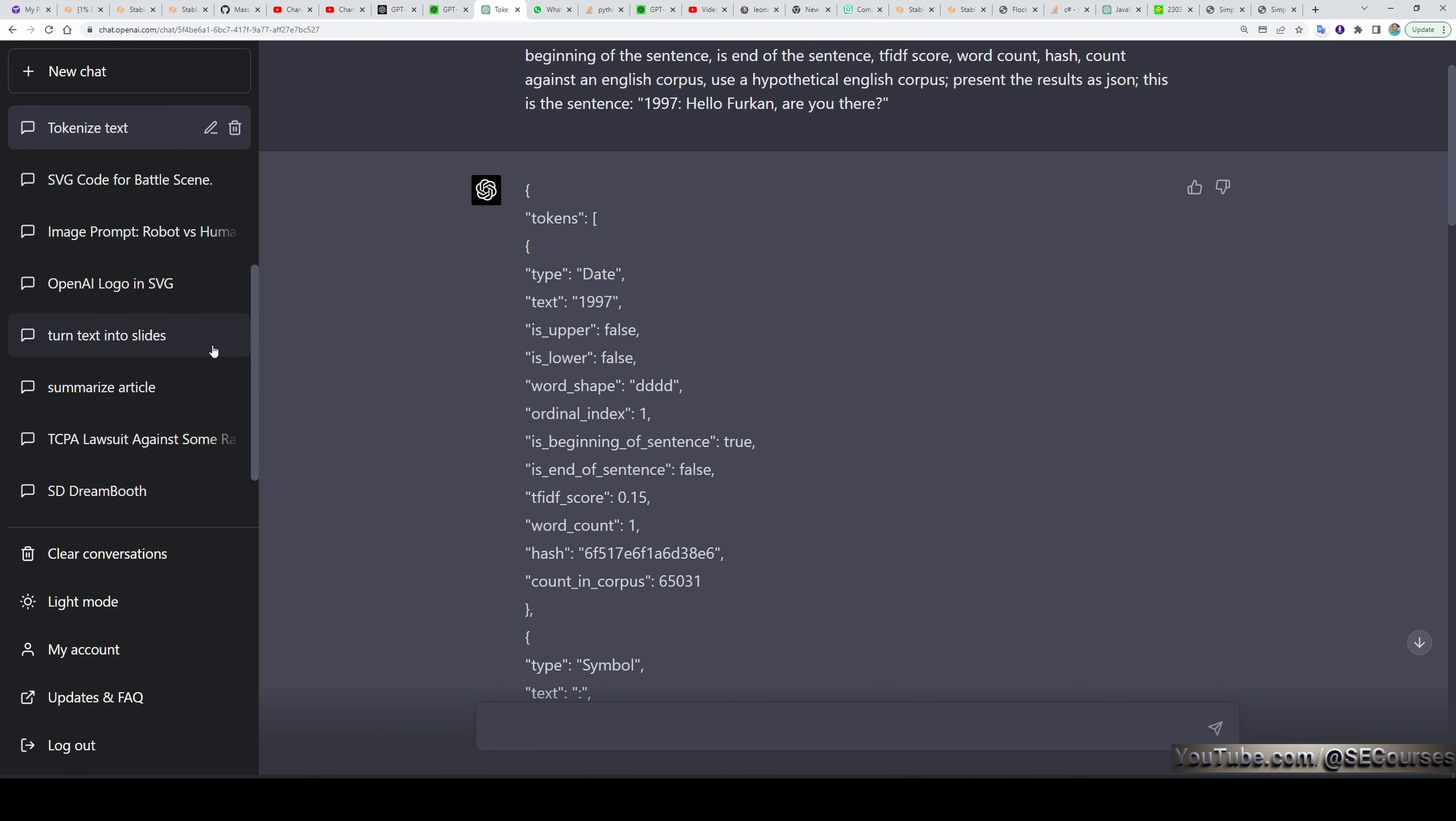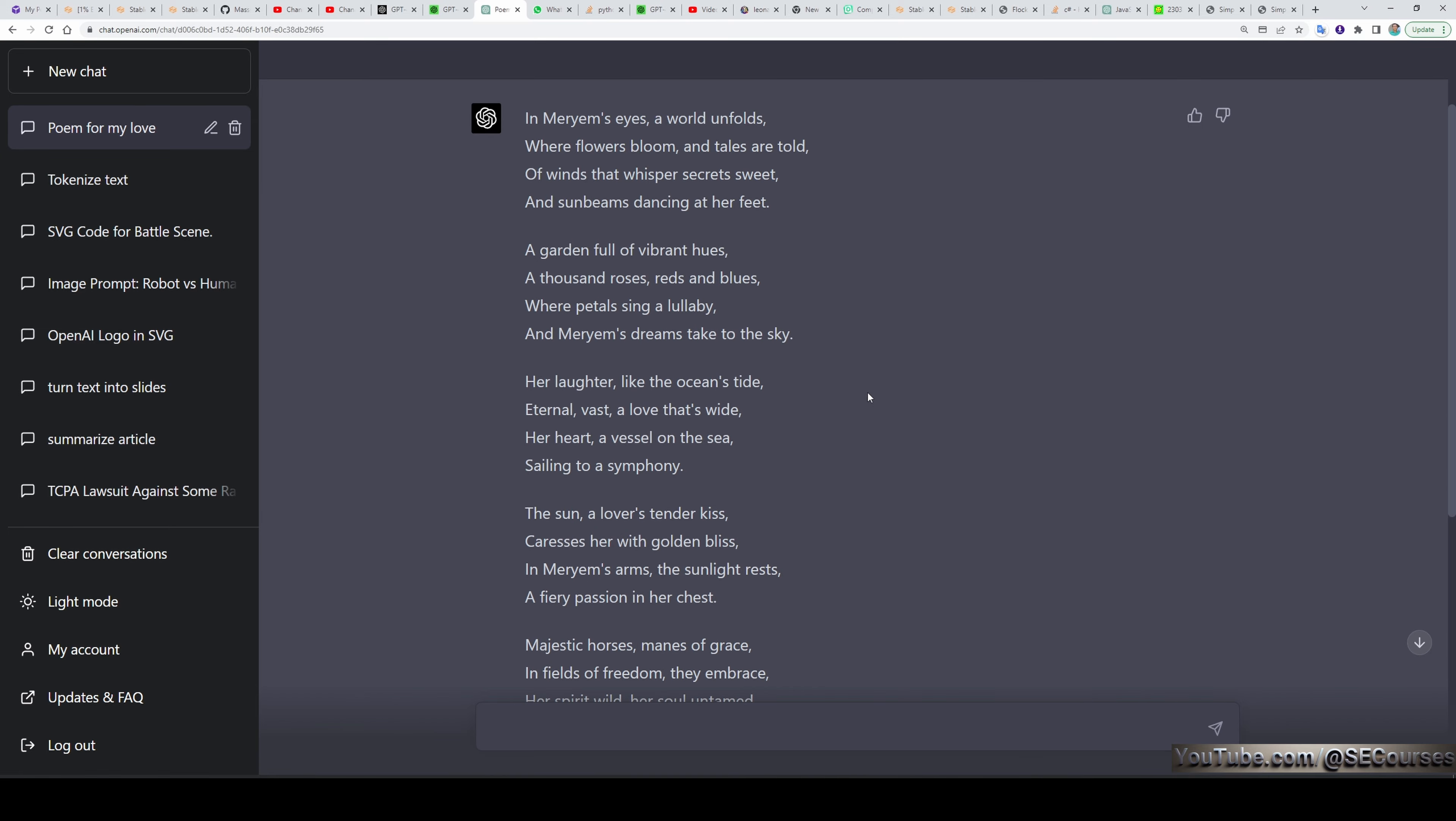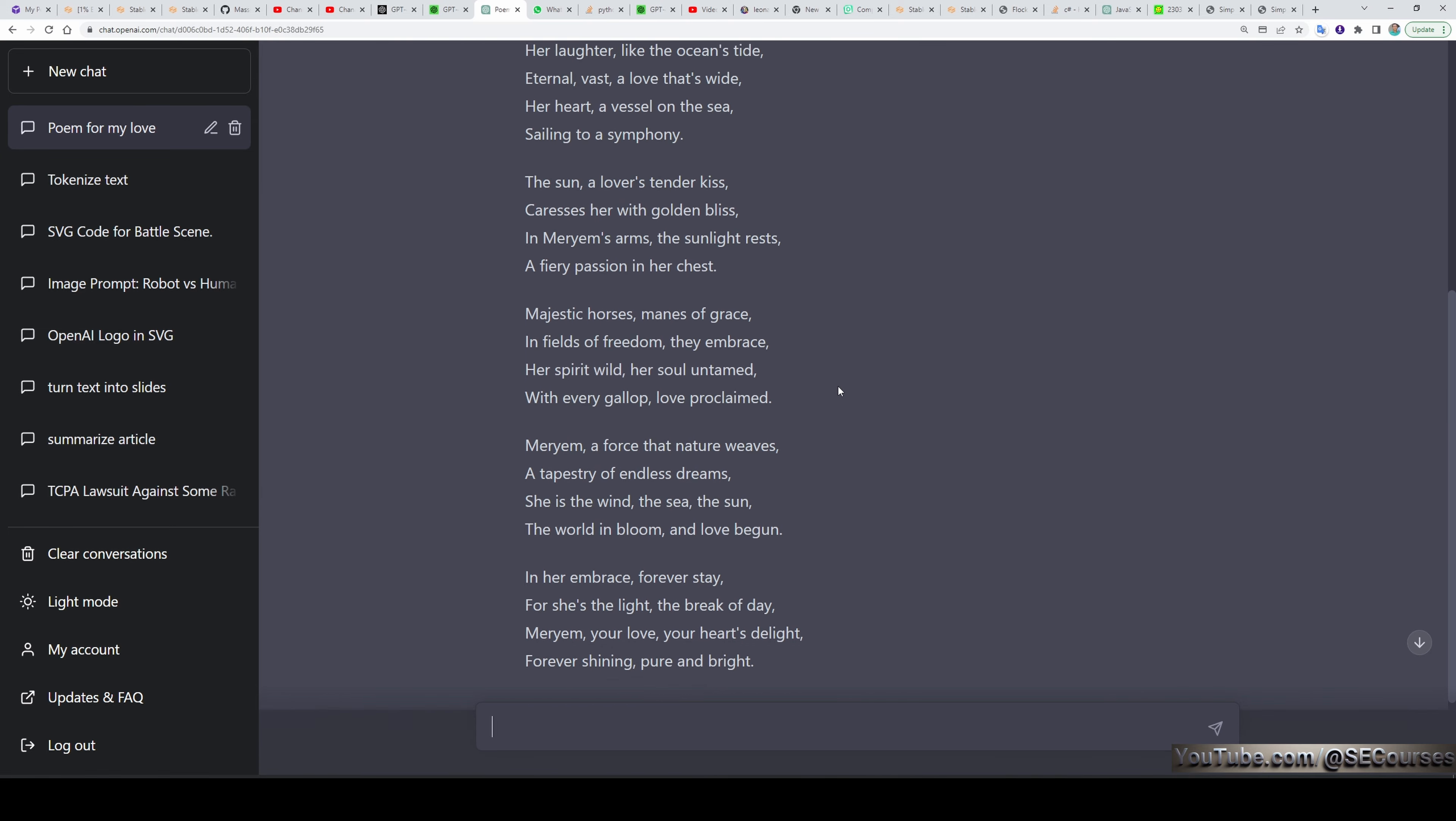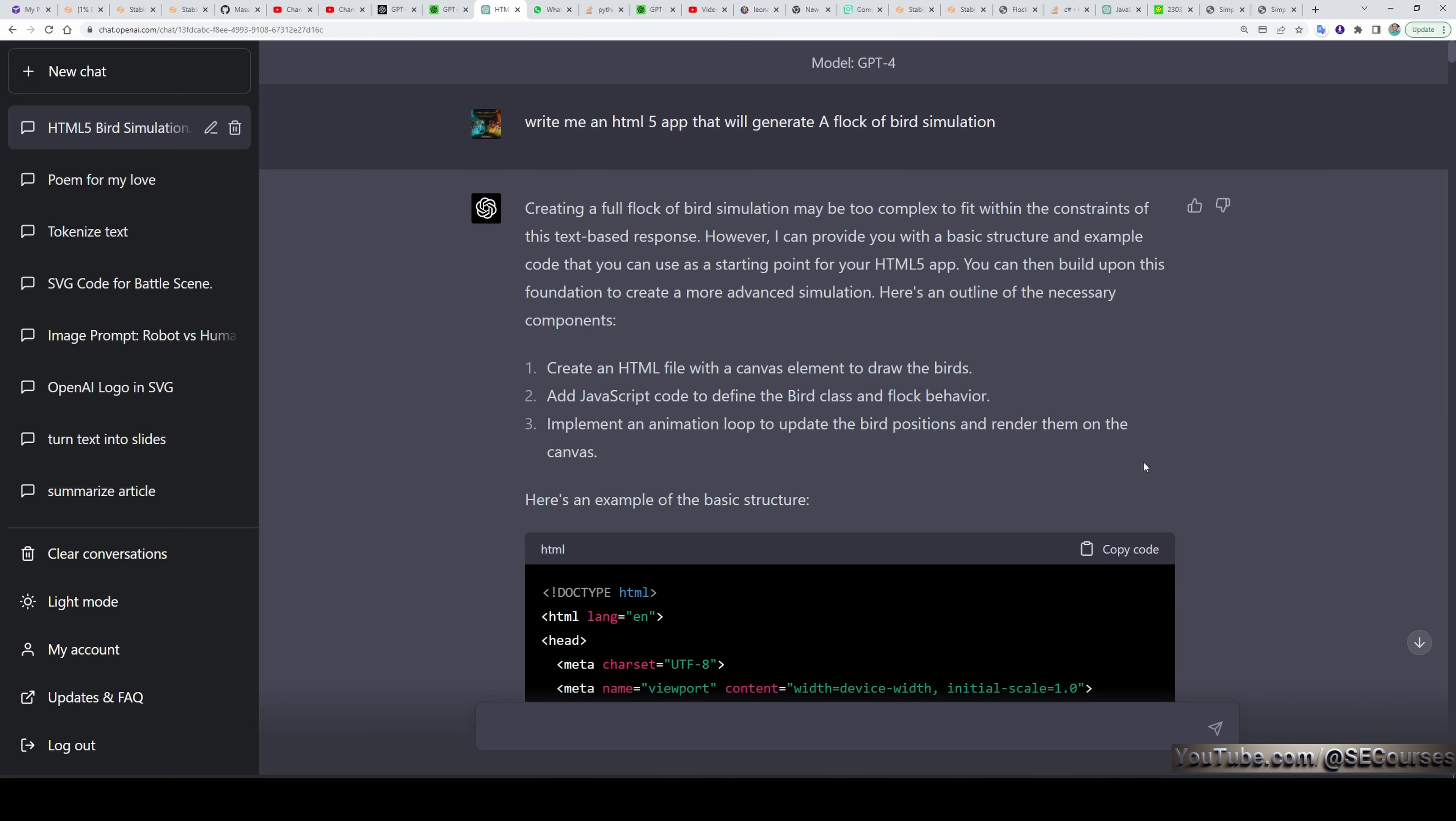The fourth question is really good one. I said that my wife's name is Maryam. She loves flowers, wind, sea, sun, and horses. Write me a very beautiful and unique poem that I can read to her. And it has written me an awesome poem as you can see right now. It is just amazing. If you don't have such skills like me, you can use this tool to write awesome love letters or poems to your wife.